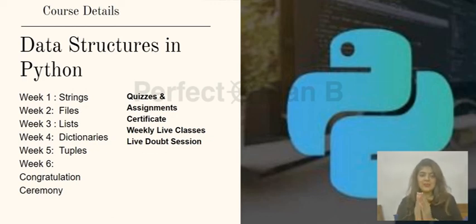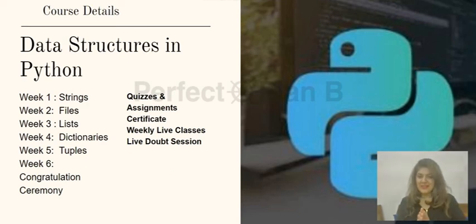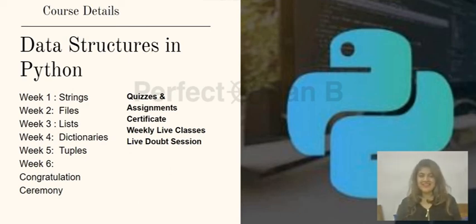So in the next lecture, we will be starting with strings. Till then, have a good day and be productive. Take care. Bye-bye.